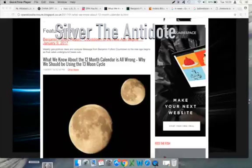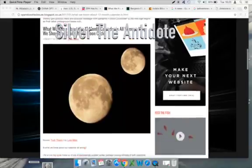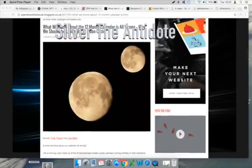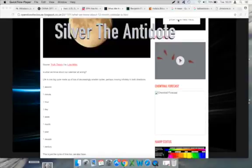Whether this article is actually accurate, it requires the ability to think outside the box and have cognitive thinking. The title of this is What We Know About the 12-Month Calendar Is All Wrong, Why We Should Be Using the 13 Moon Cycle. This is published on the 9th, again via Operation Disclosure.